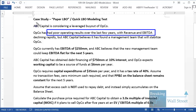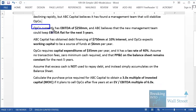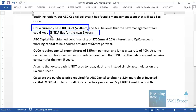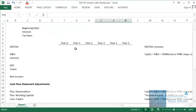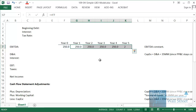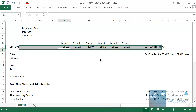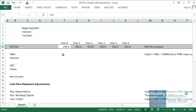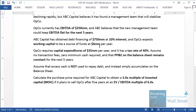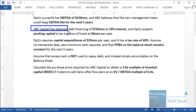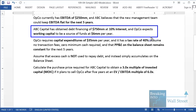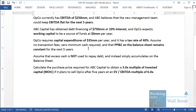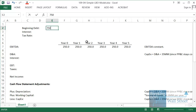The first relevant part tells us that Opco has EBITDA of 250 million and they expect EBITDA to stay flat for the next five years. In year zero we have EBITDA of 250 million and each year after that it stays flat. We're not bothering with formatting to make this look pretty — we just want to get to the correct answer quickly. They're also telling us that ABC Capital has obtained debt financing of 750 million, and they expect working capital to be a source of funds at 6 million dollars per year.